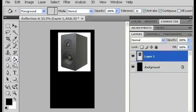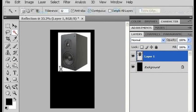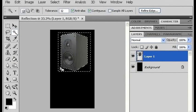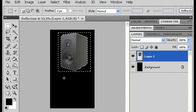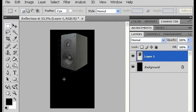Now I'm going to go back to my speaker layer, and using the magic wand, select the white part and delete it, so now I have just my object against a black background.